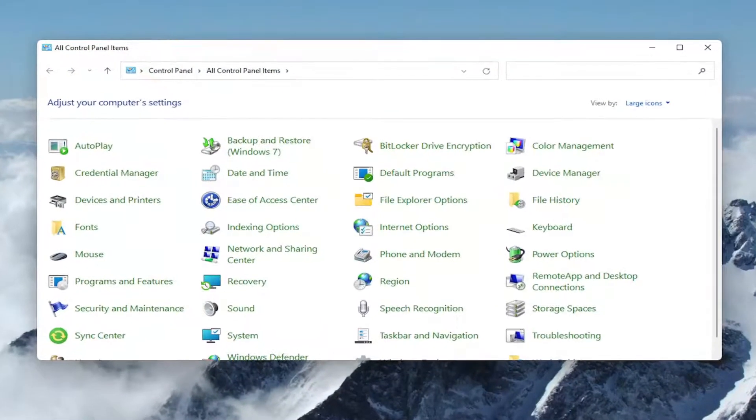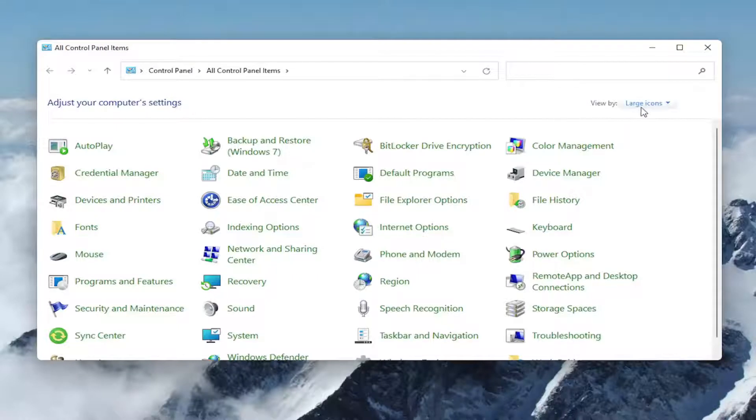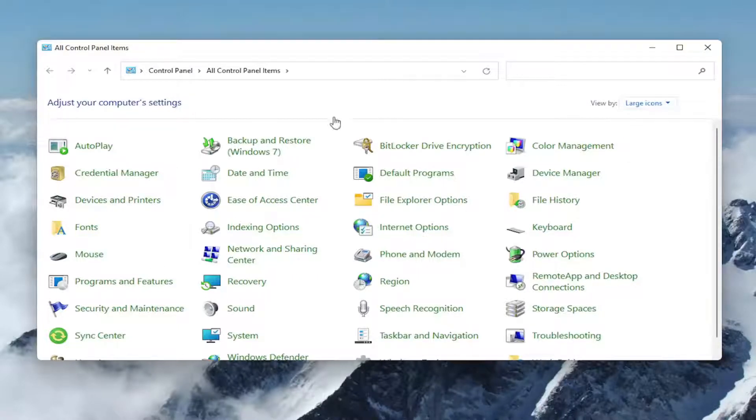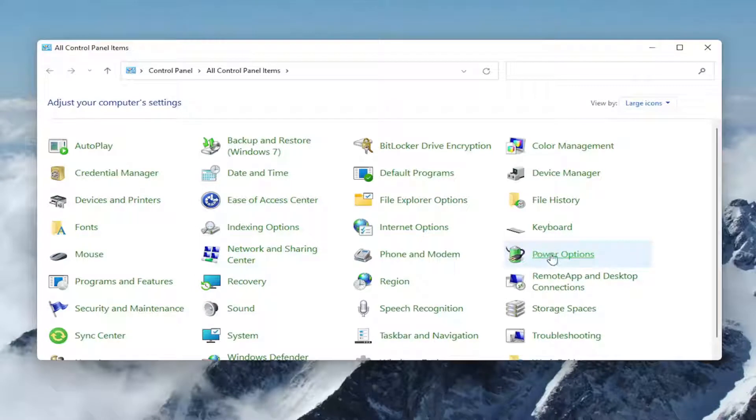Now you want to go ahead and select the view by and set it to large icons. Then you want to go down and select the power options option.